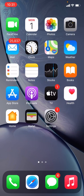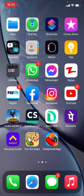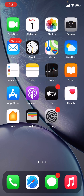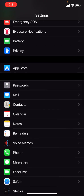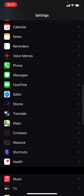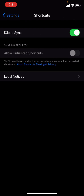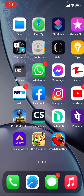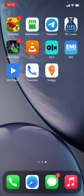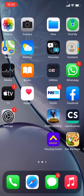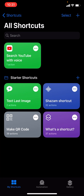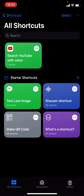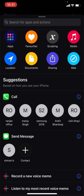Here we have a device running iOS 14.4. The first thing we have to do is allow unknown shortcuts in the Settings section. To do this, we have to activate a new shortcut first, so we go to Shortcuts and add a new shortcut.